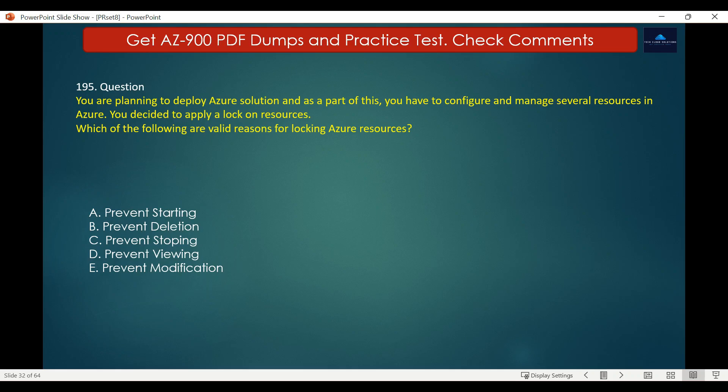Question number 195. You are planning to deploy an Azure solution and have to configure and manage several resources in Azure. You decided to apply a lock on resources. Which of the following are valid reasons for locking Azure resources? Options are: A. Prevent Starting, B. Prevent Deletion, C. Prevent Stopping, D. Prevent Viewing, E. Prevent Modification. The correct answers are Prevent Deletion and Prevent Modification.